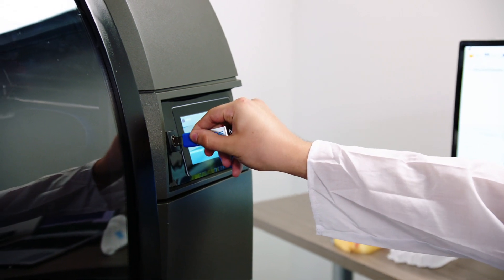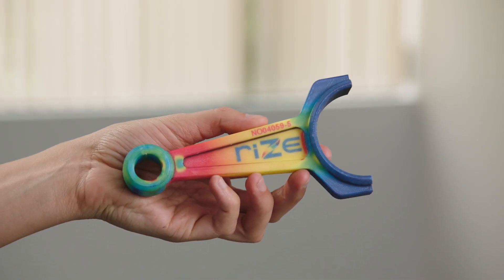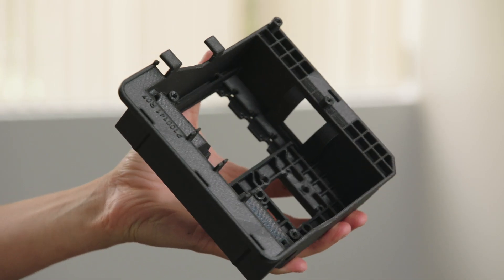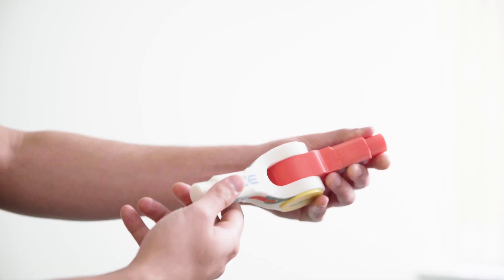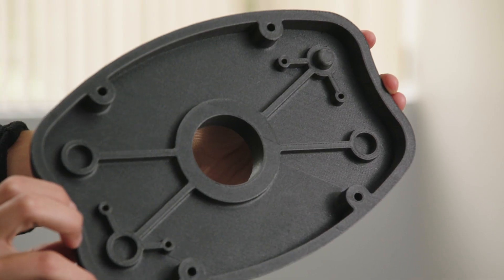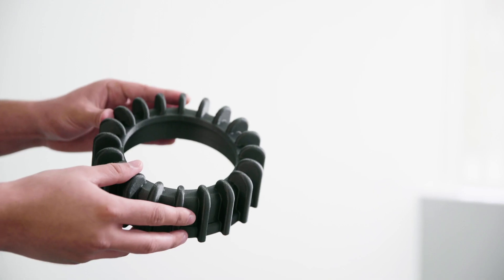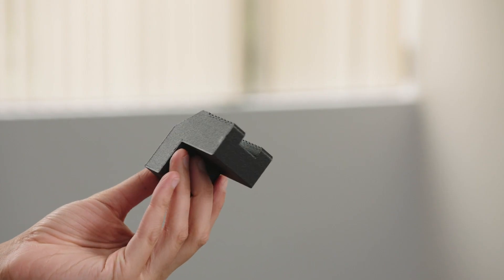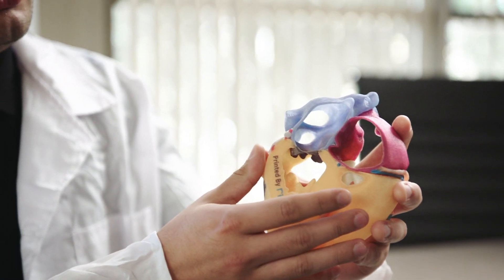X-Rise provides exceptional value for customers for applications across prototyping, tooling, and end-use service applications in manufacturing, package design, AEC, consumer products, and medical fields.